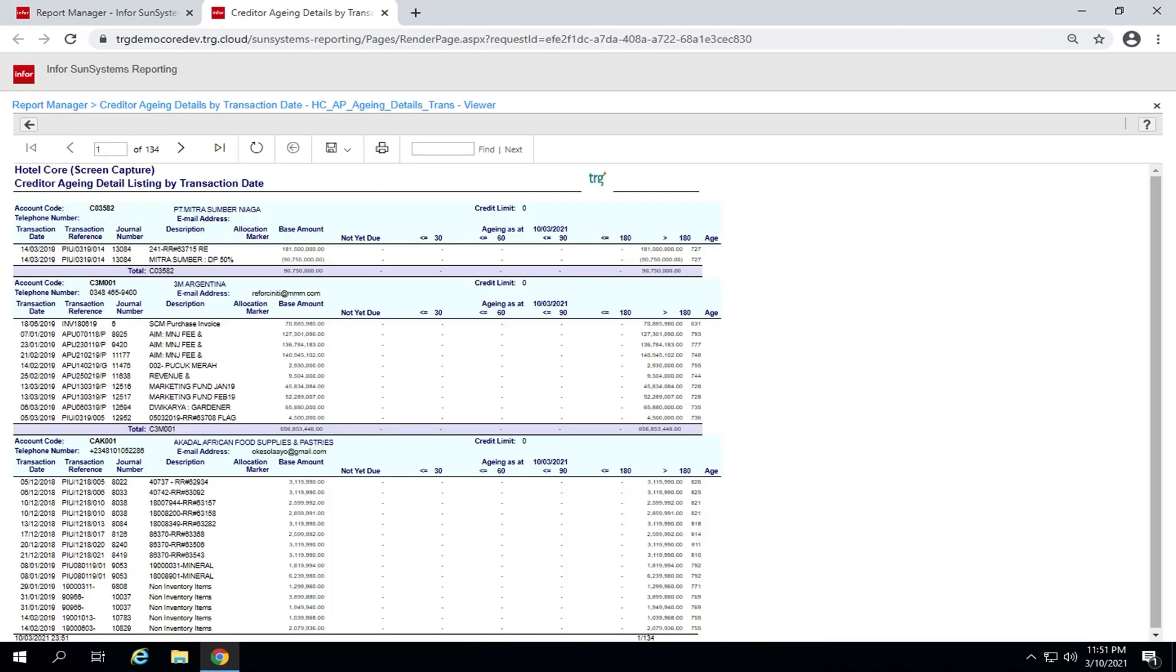The report is displayed. You can choose to export the report, which is optional. Click export and select an export option.